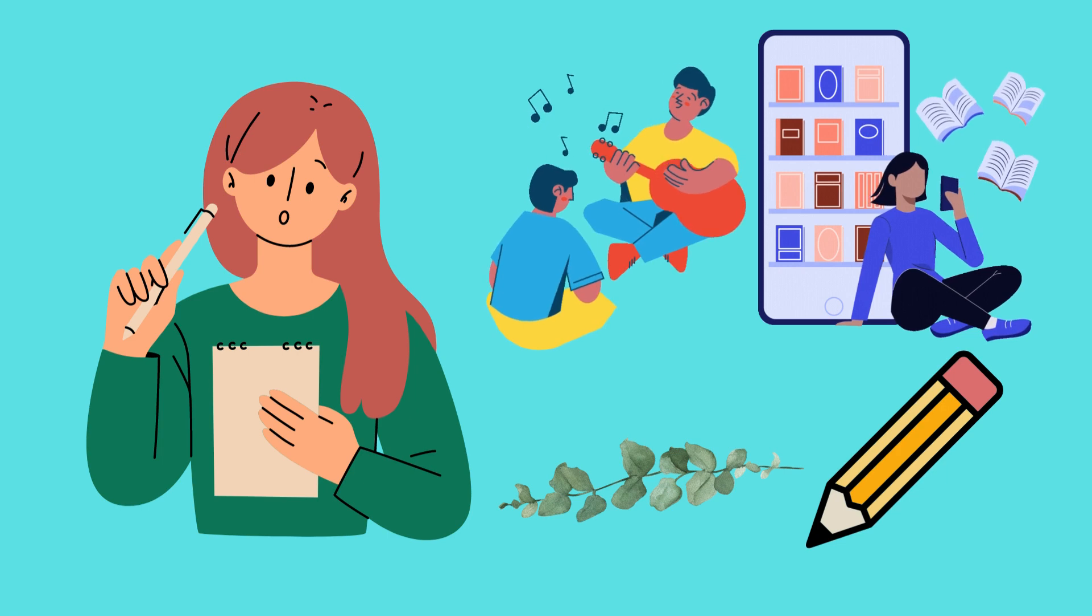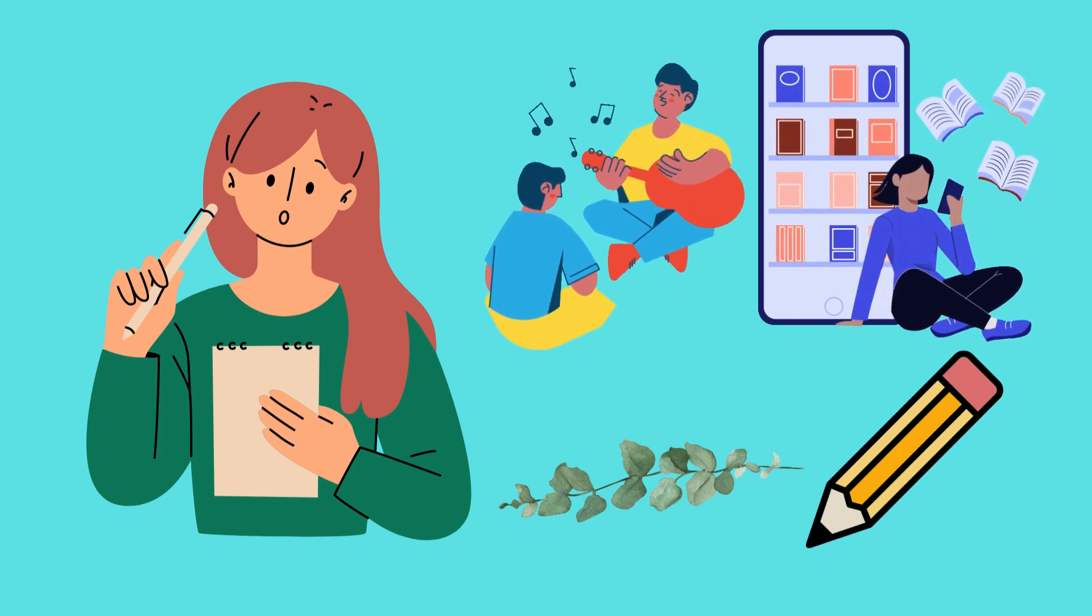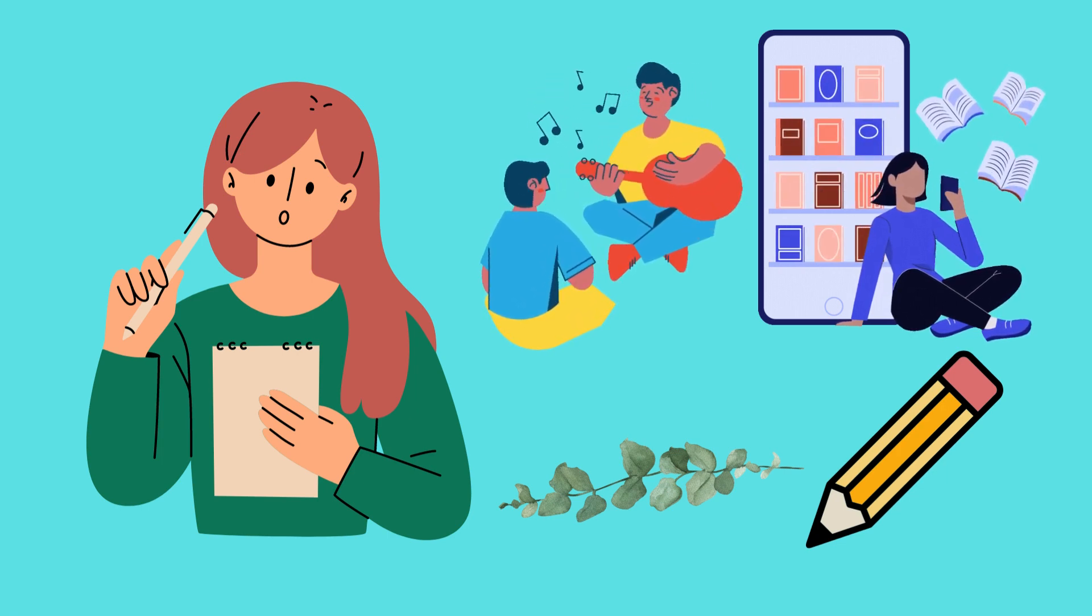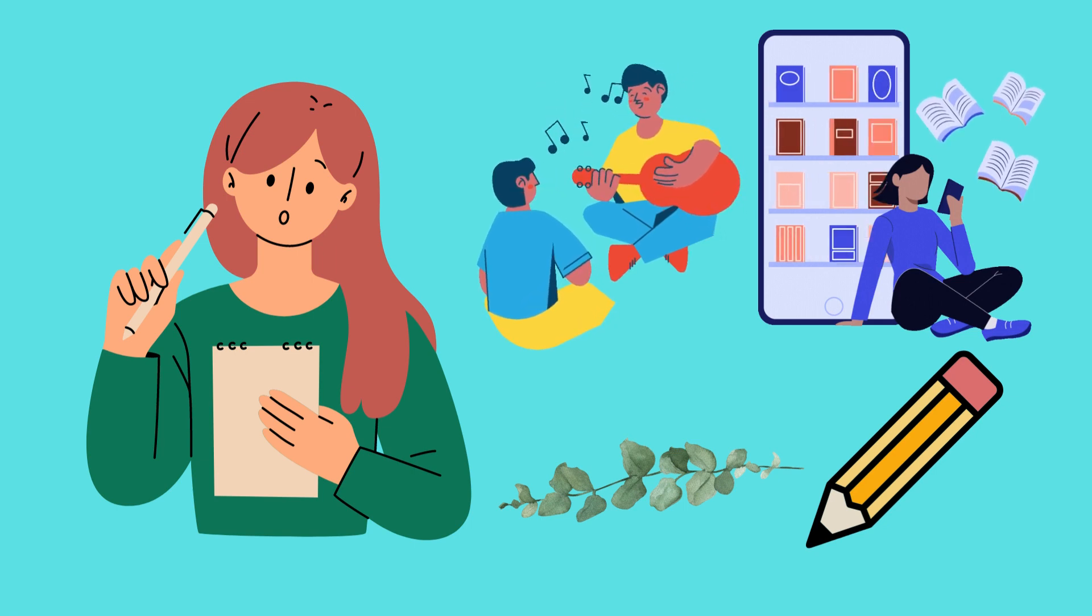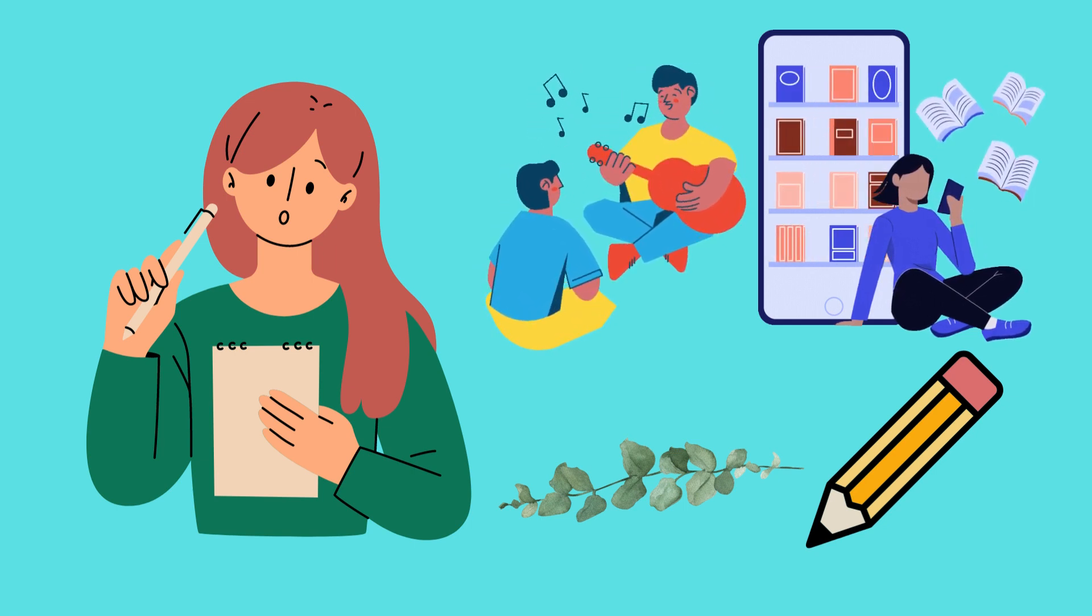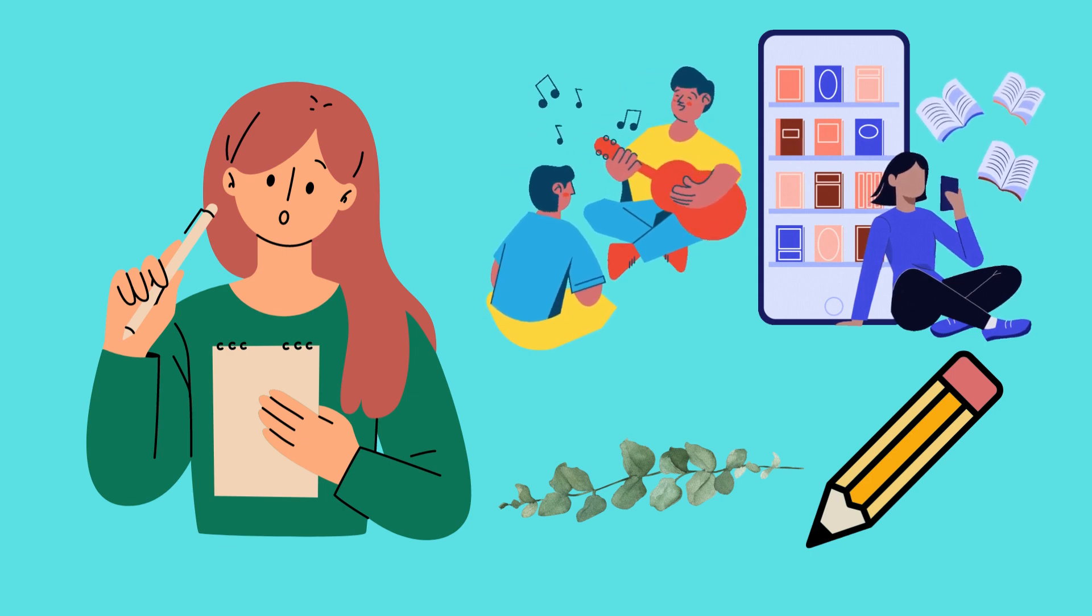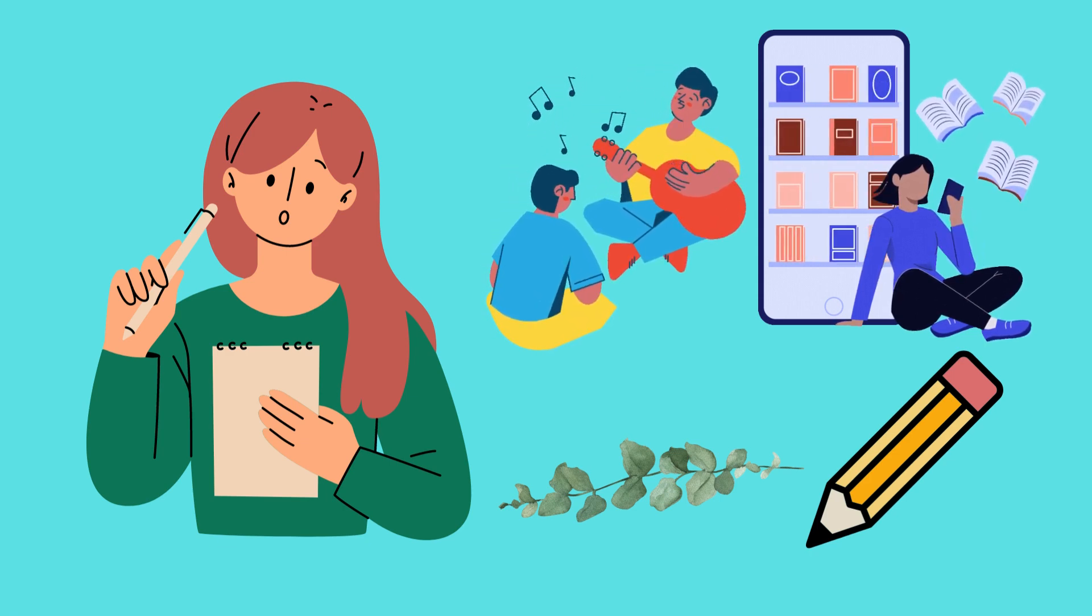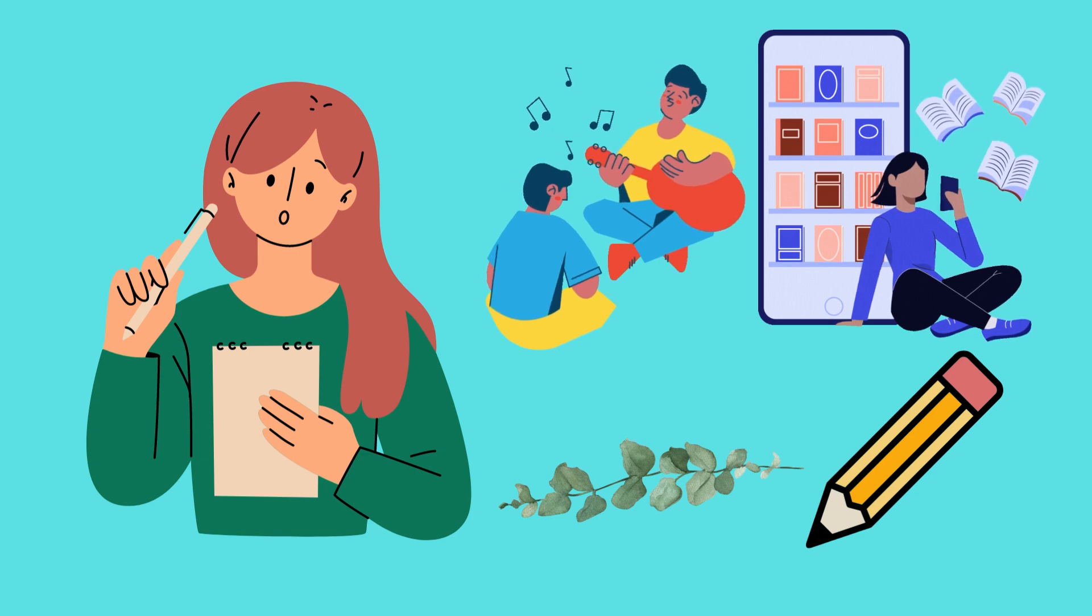Remembering the letter L is an important step in learning how to read and write. As you practice, you will become more familiar with this special letter and all the interesting words it helps create.